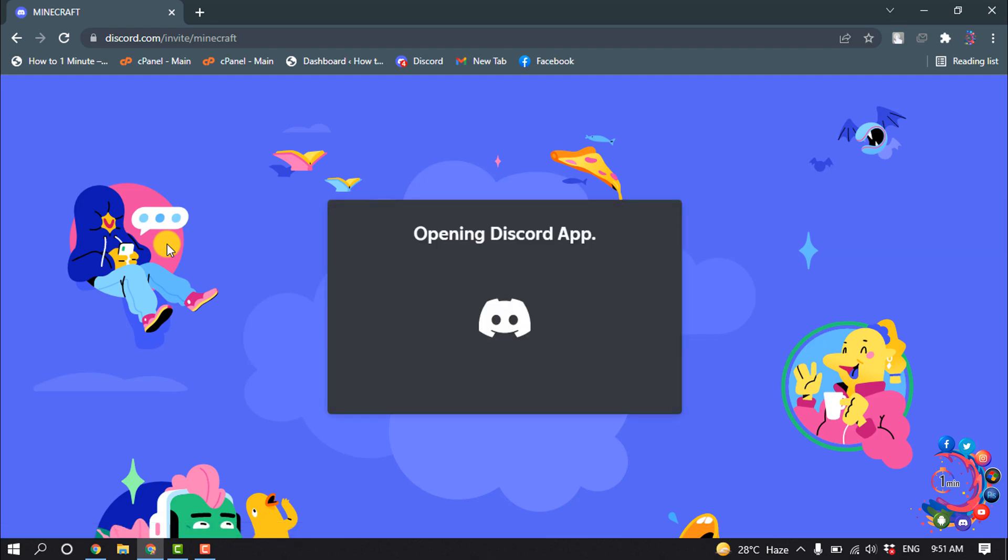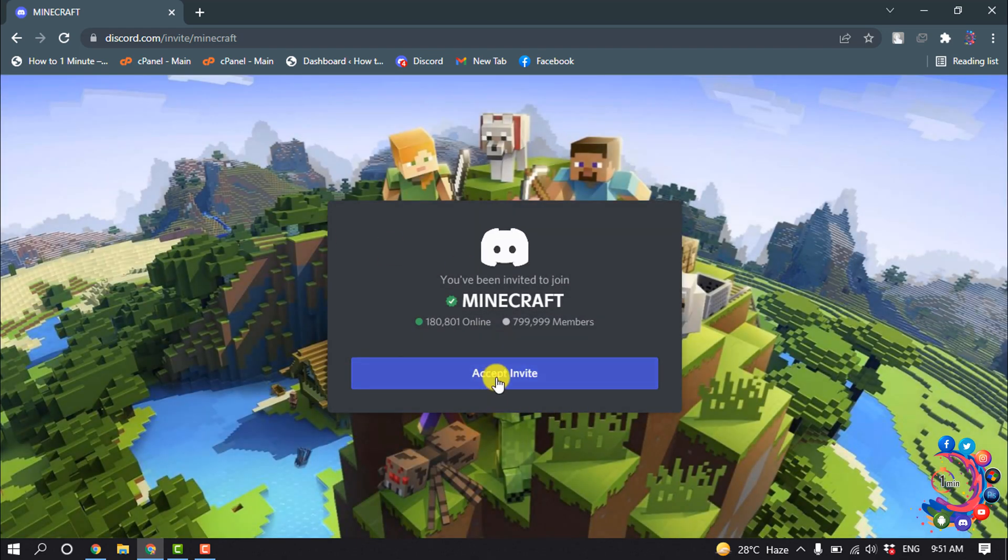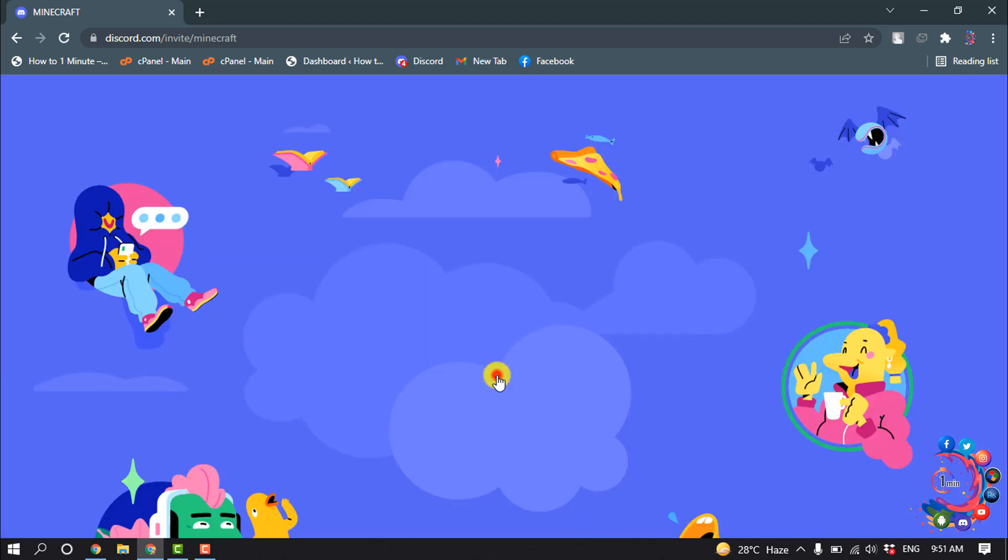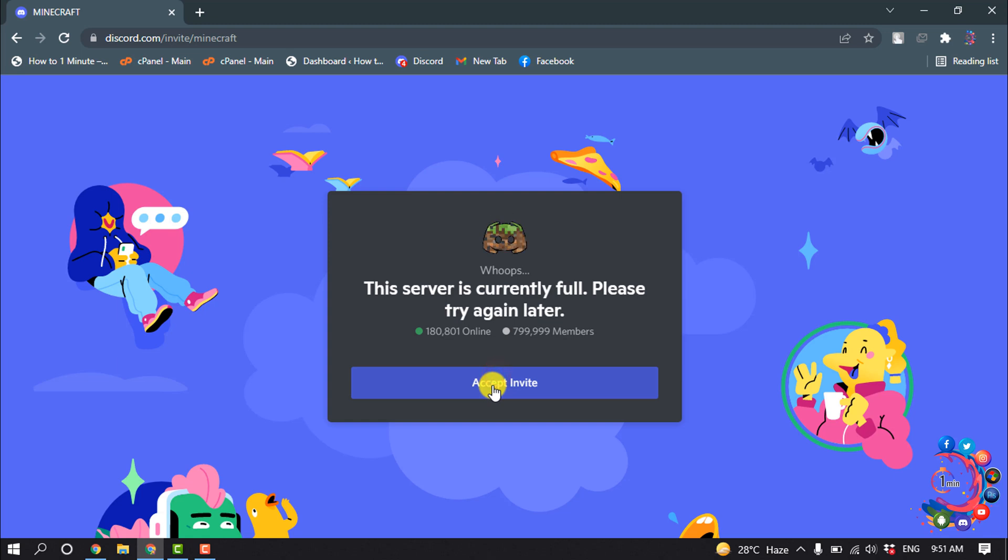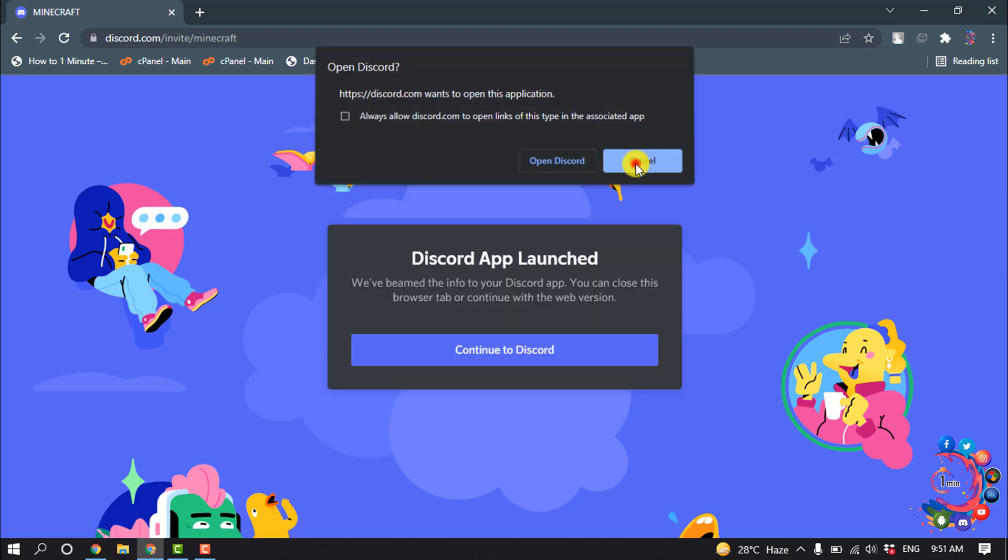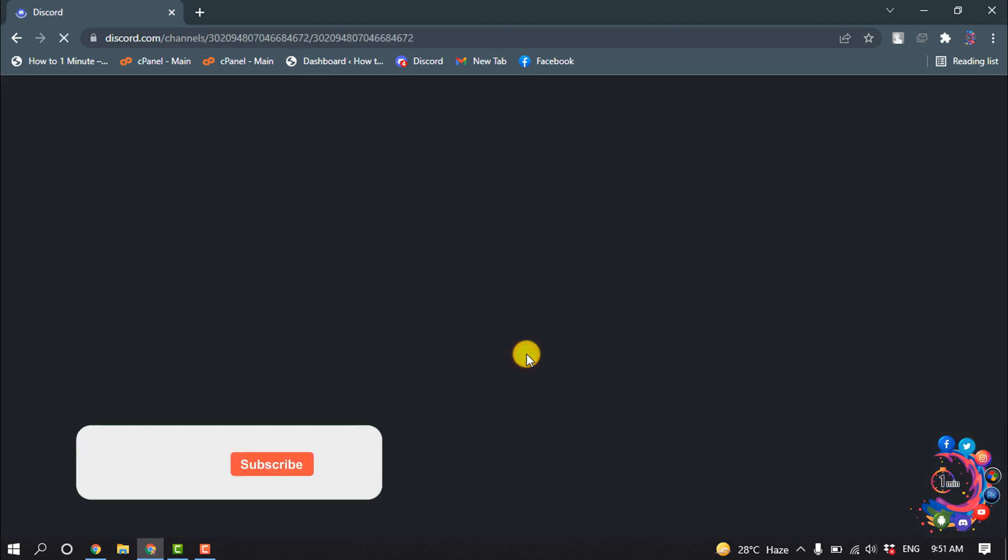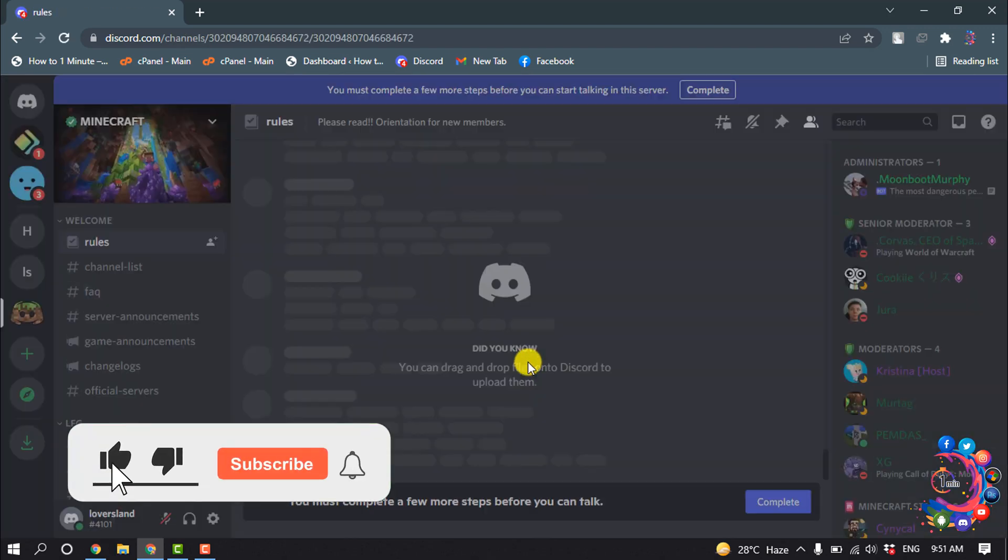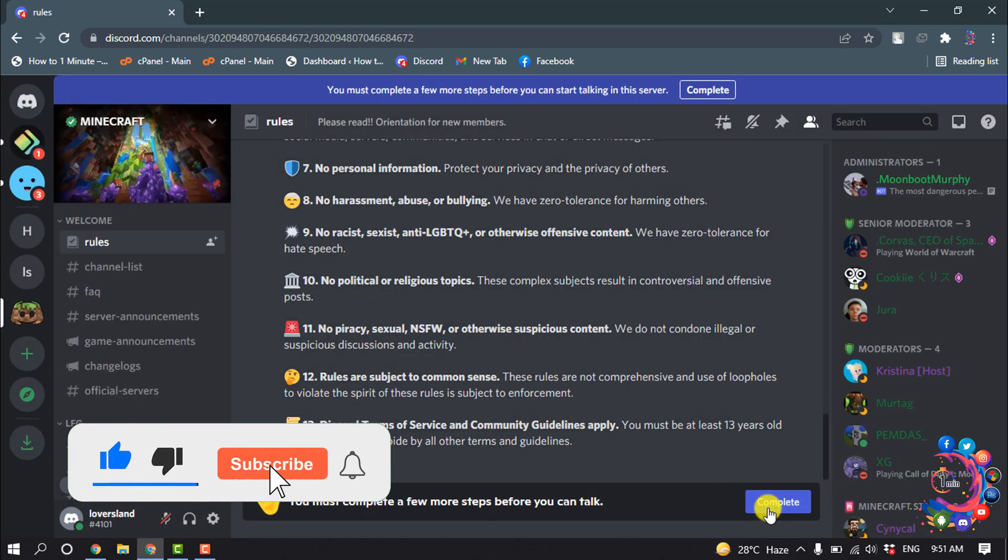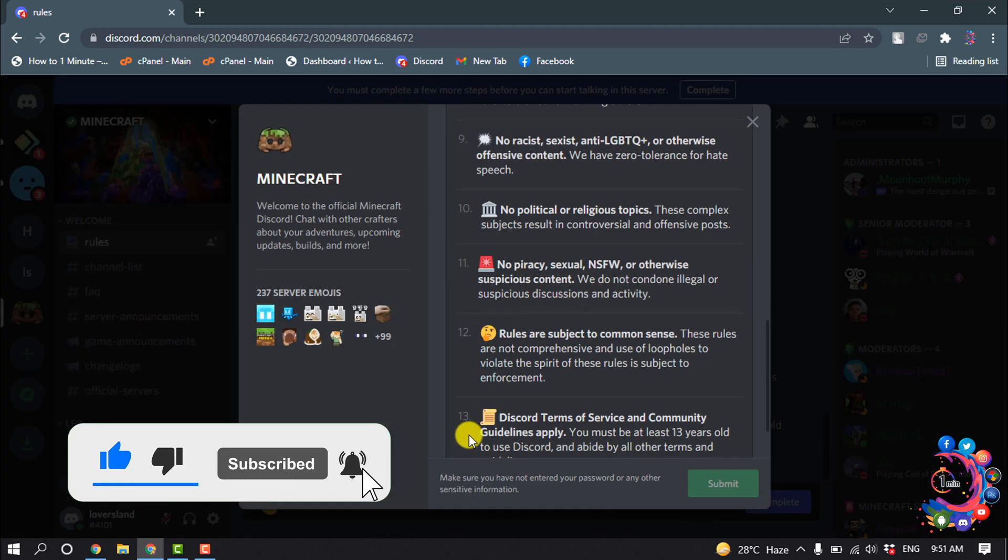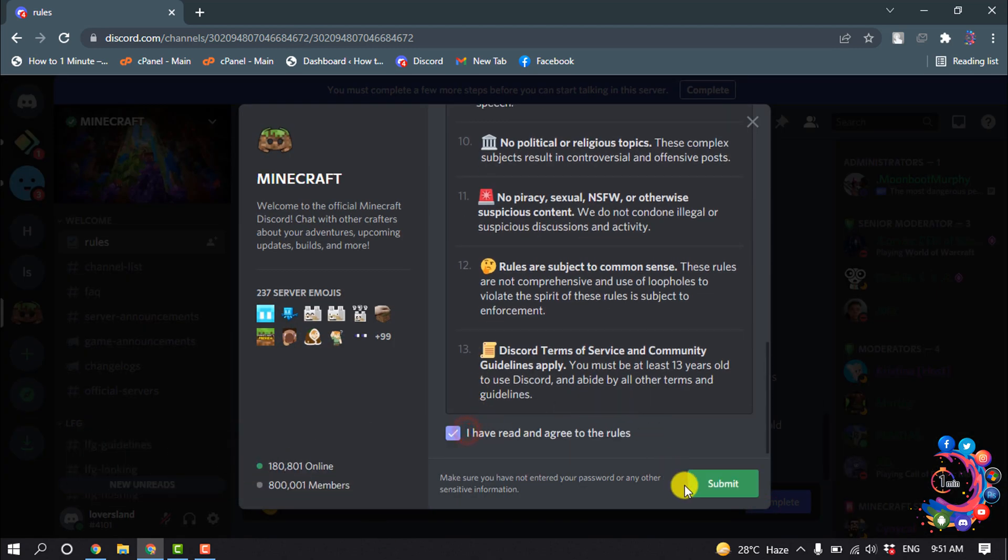Open the link and click on accept invite. Then click on continue to Discord and complete the captcha.